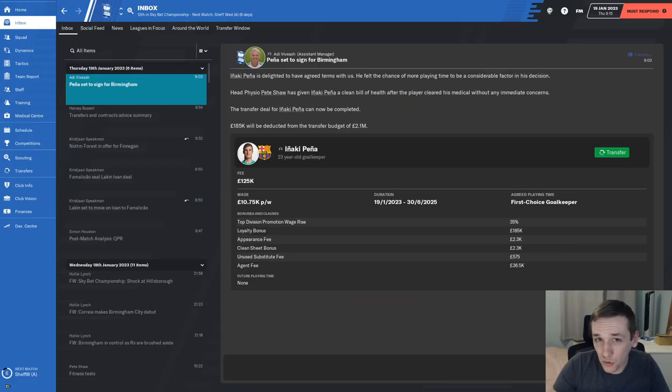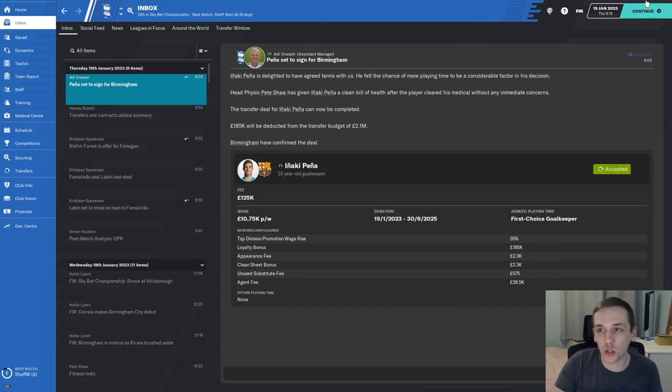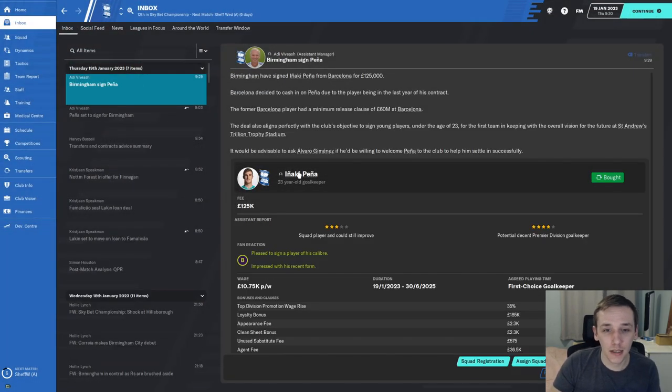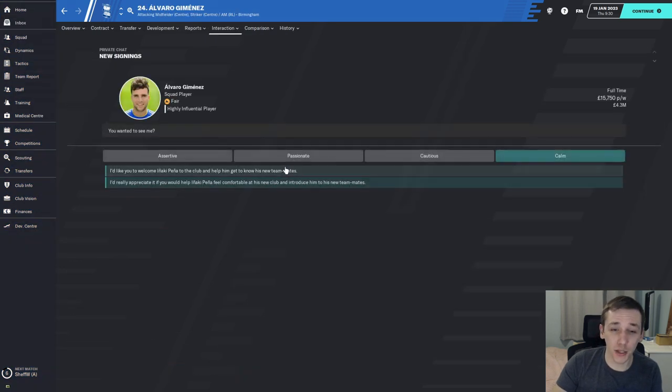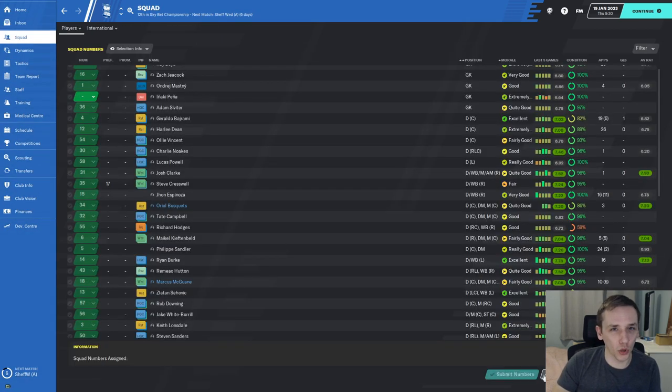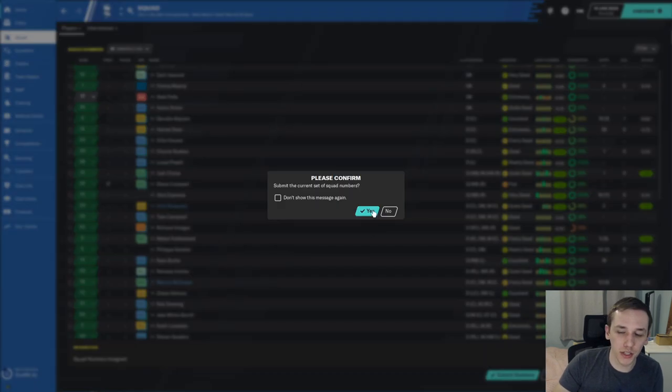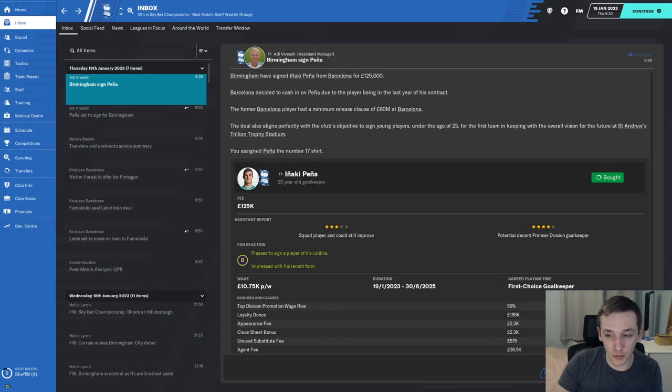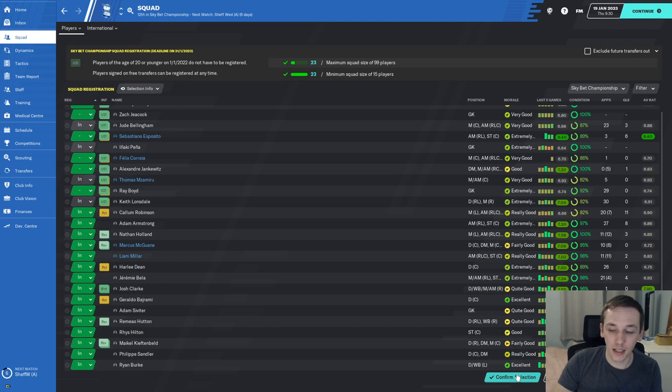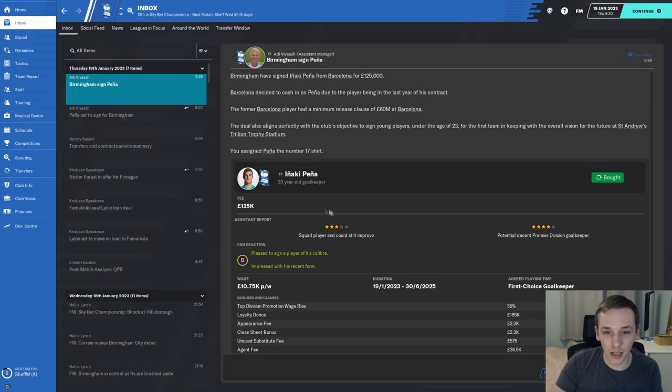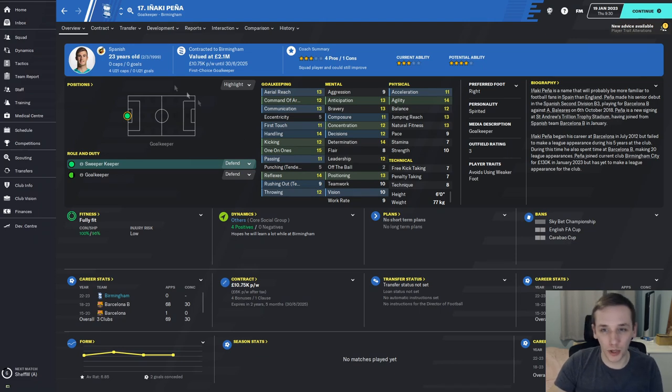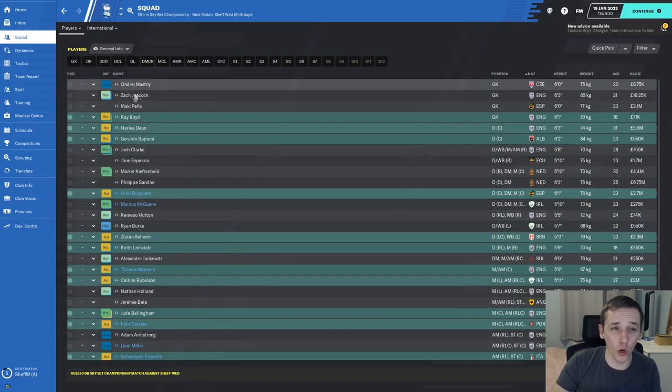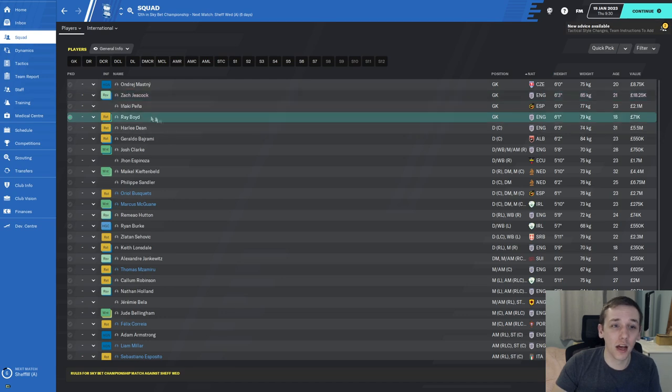Maybe our final signing: Inaki Pena joins from Barcelona B. Two signings from them this January transfer window. He comes in as our first-choice goalkeeper. As I said, he's not a huge upgrade on Ray Boyd, but he is an upgrade, and that's important. Ray Boyd, while young and English, is not exactly the best player in the world. Inaki Pena will take his spot and Ray Boyd will probably leave on loan for the rest of the season if I can find someone who will offer him first-team football.